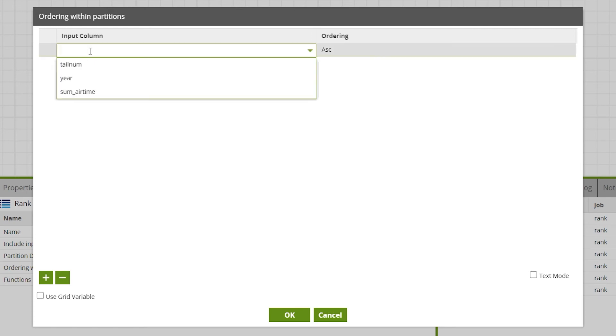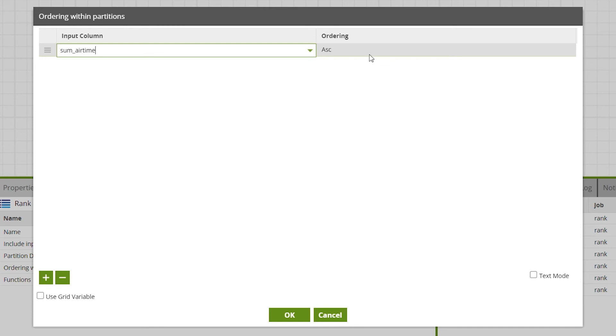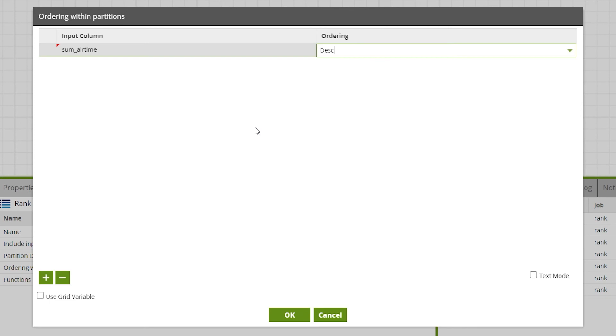Then for the input column select the column to be sorted within the partition data. In this example some airtime. Then whether to order the data ascending or descending. As we want the largest values first we'll order descending.